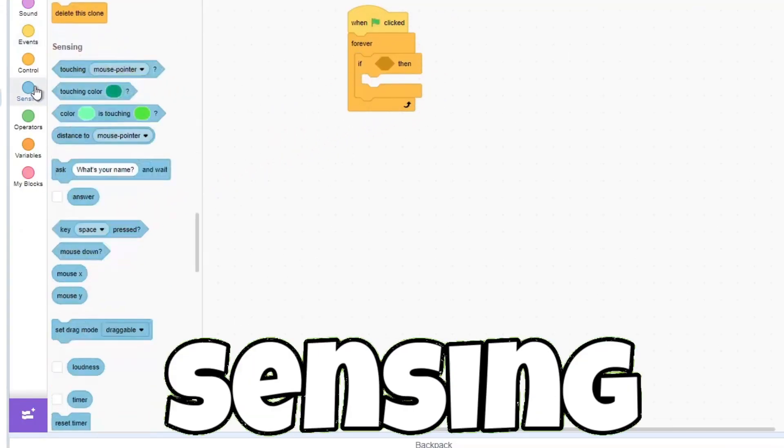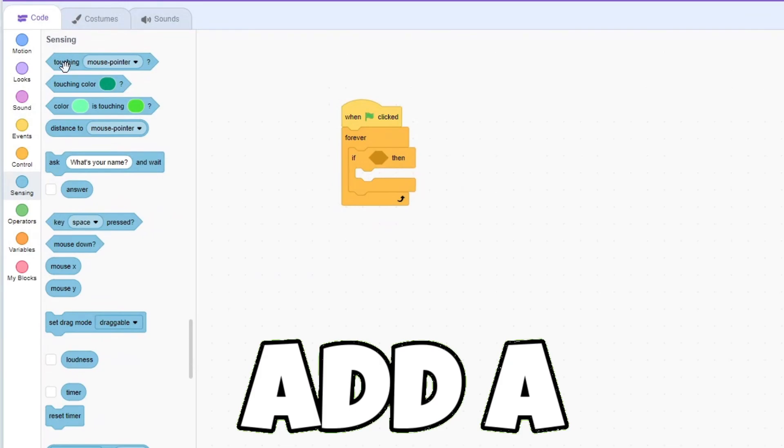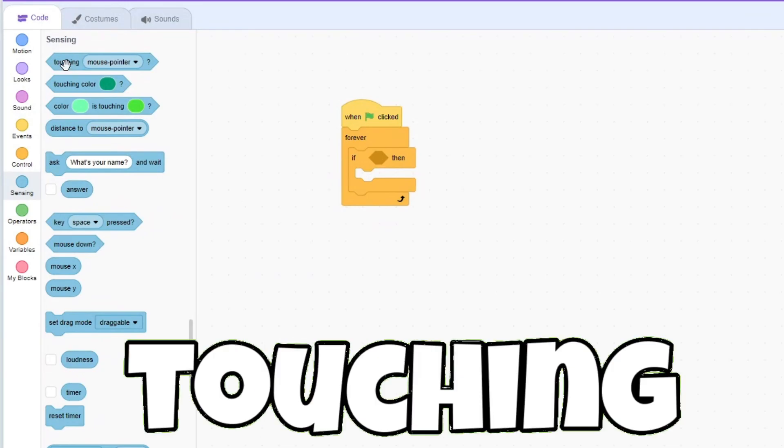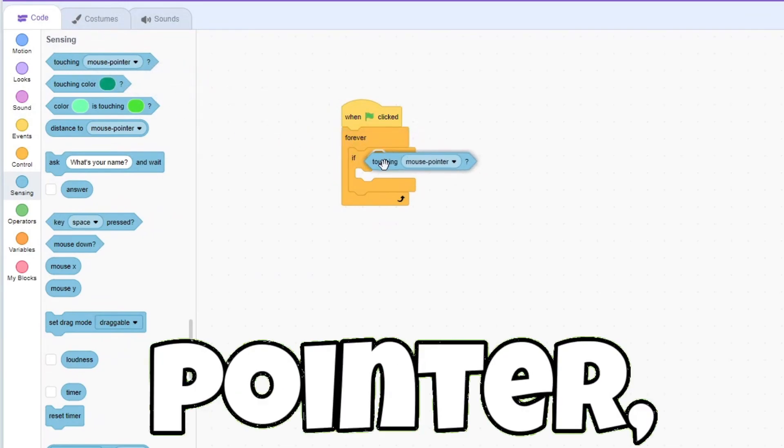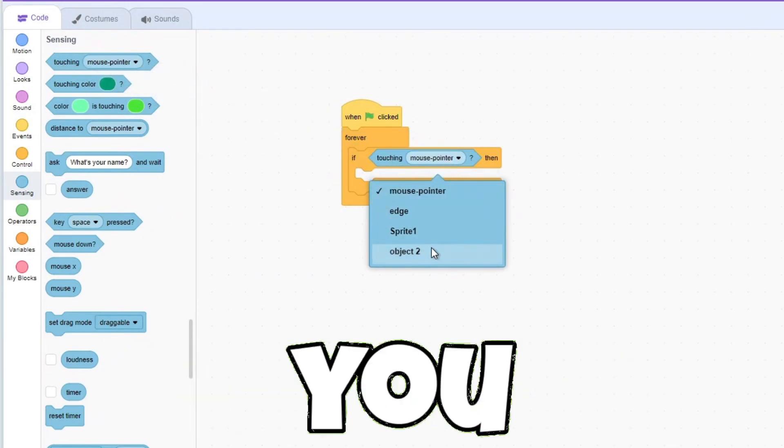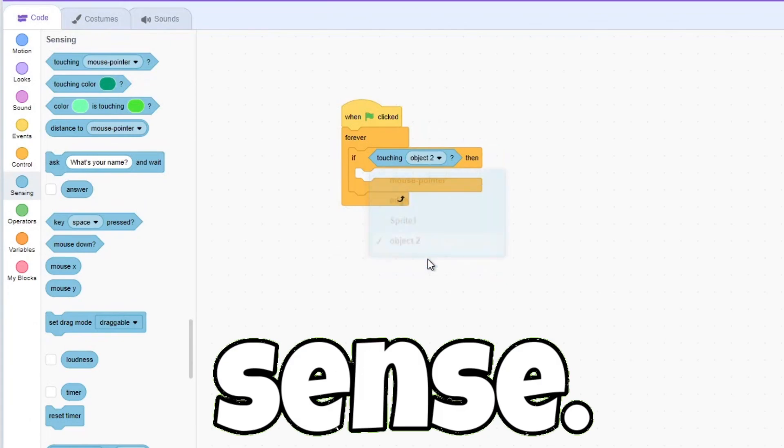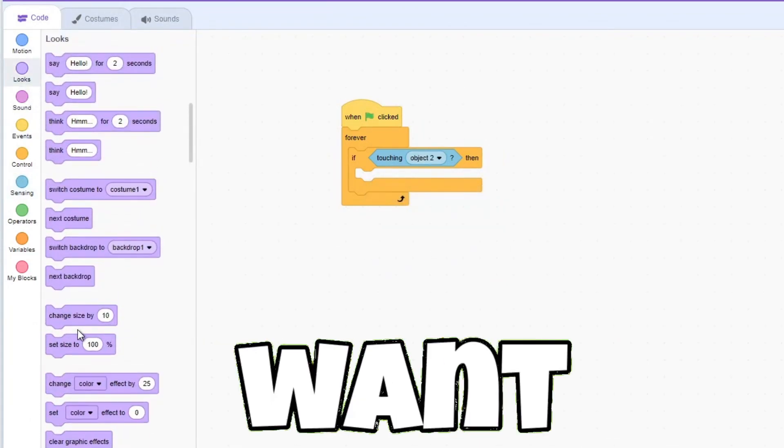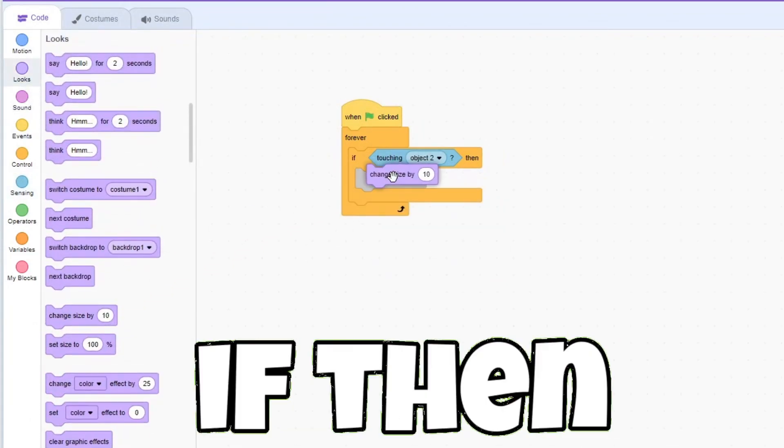Let's head into sensing and add a touching mouse pointer and change that to the object you want to sense. Add whatever you want inside of the if-then loop.